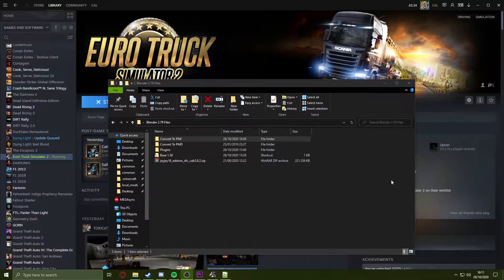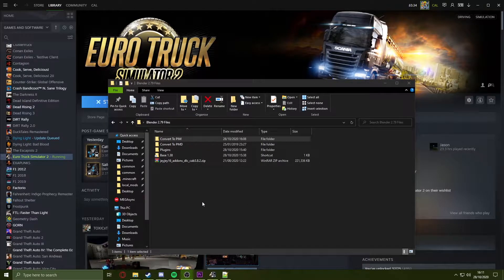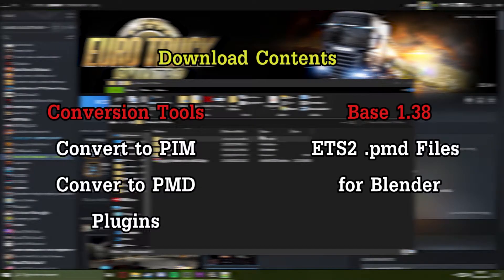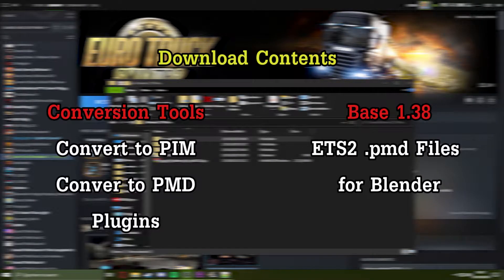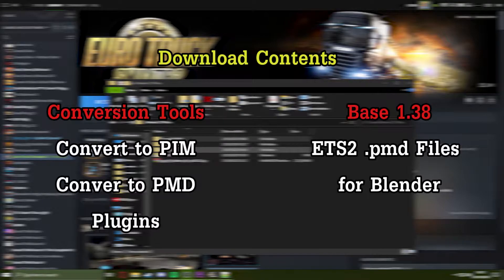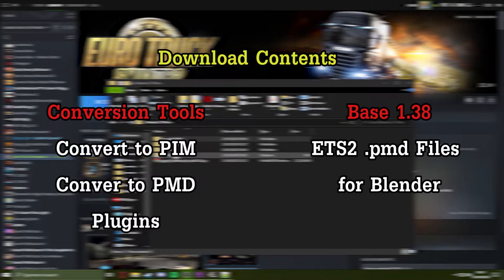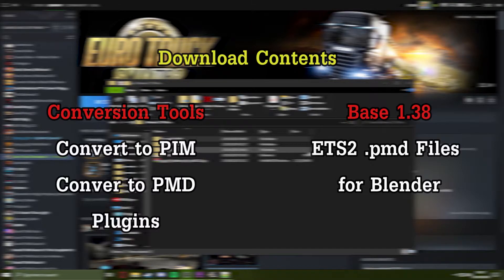In the description of this video, you will have a set of files to download for Blender. There will be two separate links. You want to download the conversion tools first, which will come along with the plugins folder. Then there will be another download link for a larger file which will include the base game files that we'll need to use within Blender.